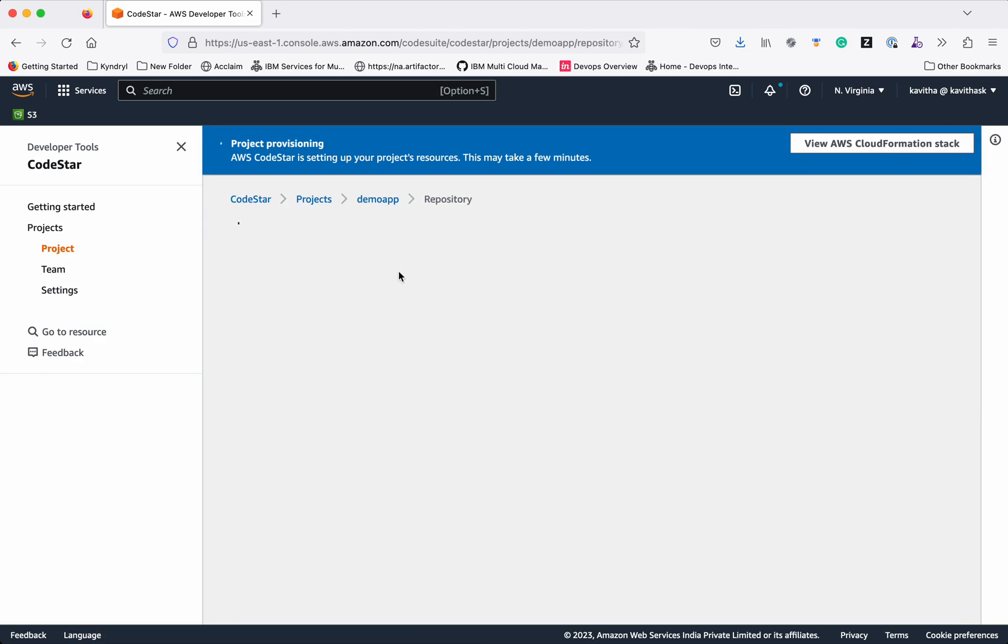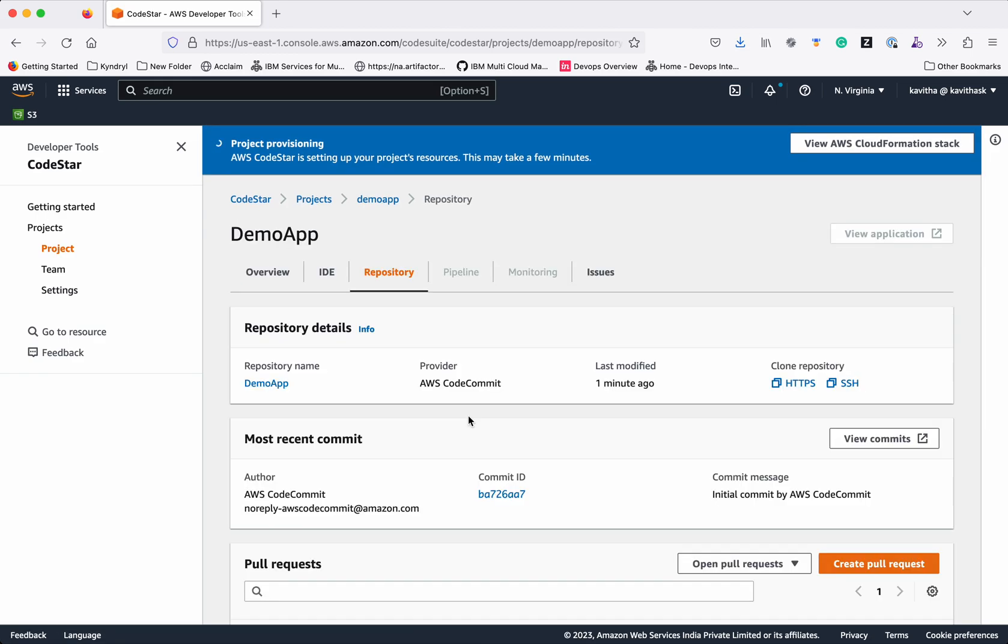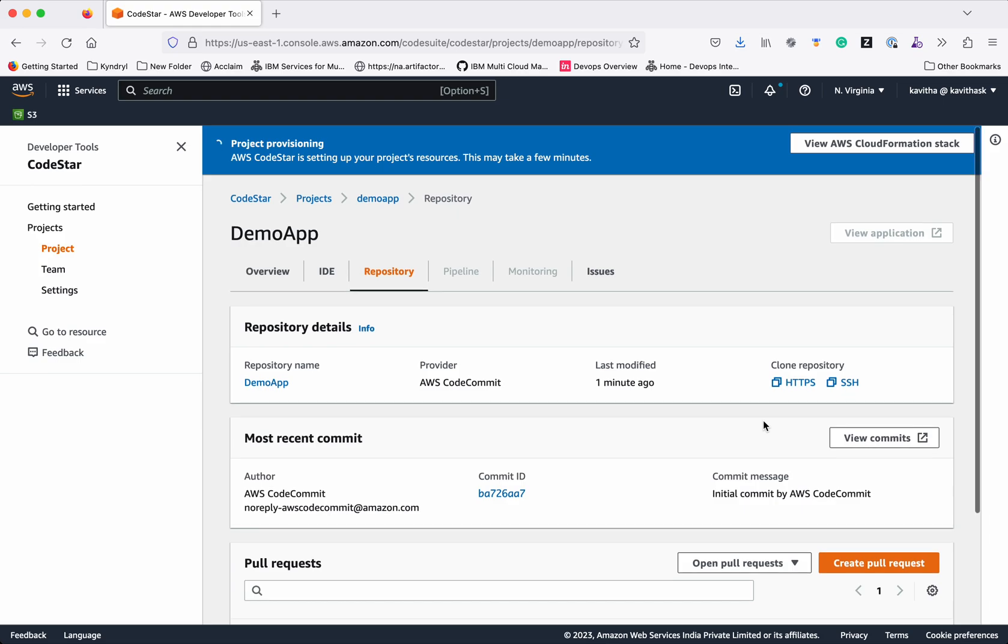Next, click Repository. We can see a new repository by name DemoApp has been created in AWS CodeCommit. You will be able to clone the repository using HTTPS or SSH and use it.